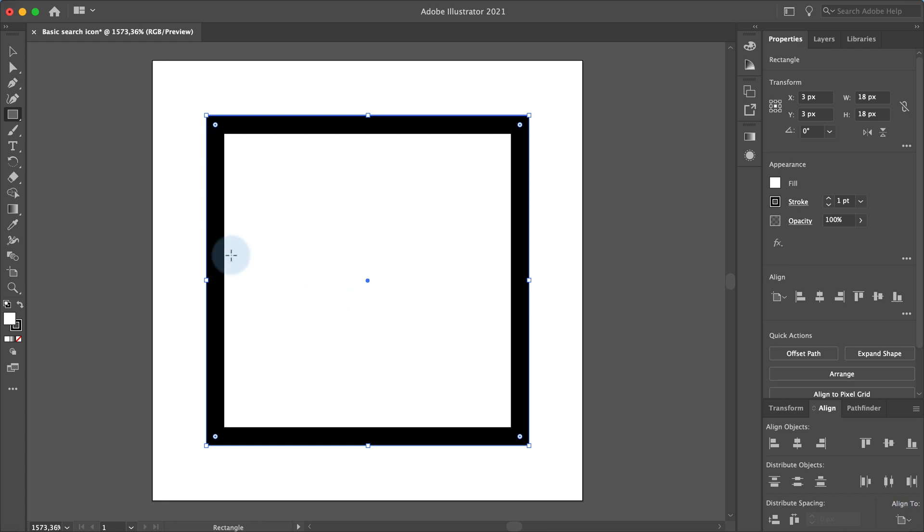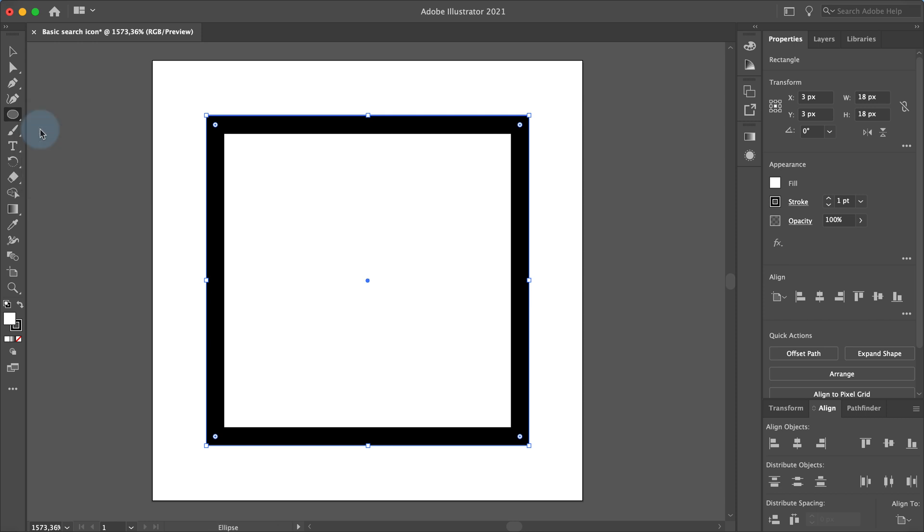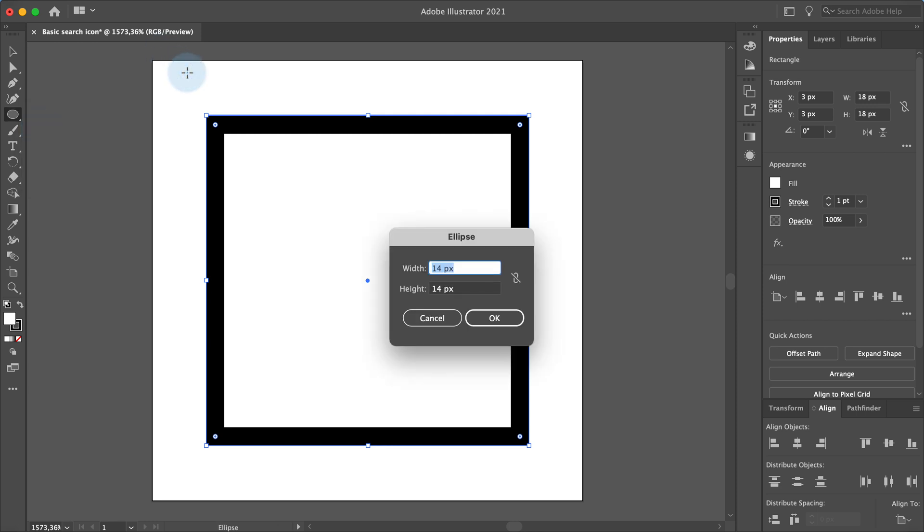Now we will create the ellipse part of the search icon. Go to the rectangle tool in the toolbar, click and hold until you see other options. Select the ellipse tool and click anywhere in your document for the ellipse dialog to appear. Set the width and height to 14 pixels and click OK.